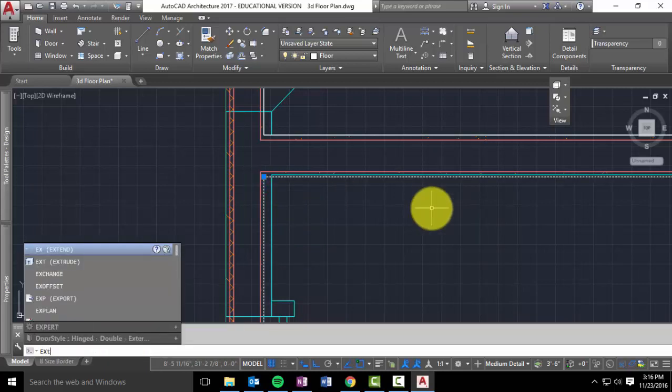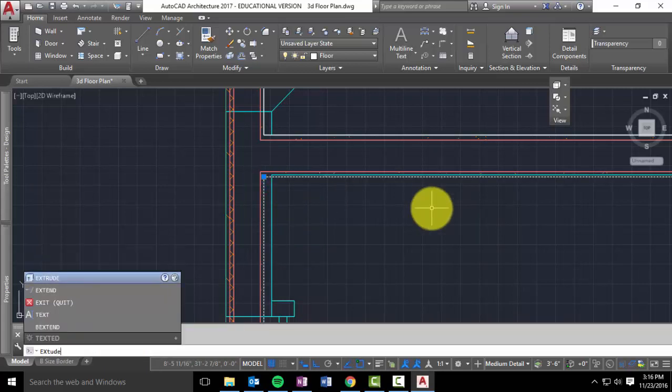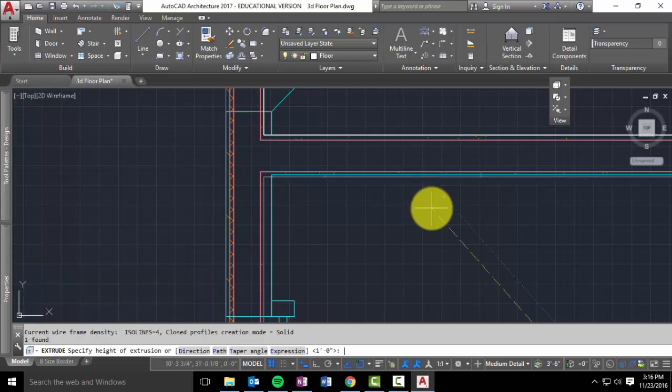Select that. And this one, you're only going to extrude one inch. So type extrude, enter. One inch.